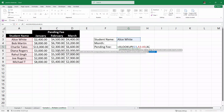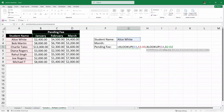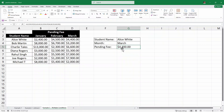I'll type XLOOKUP again and open parenthesis. The lookup value for this inner function is the month, which is in cell G4. Then comma — the lookup array is this row of month headers. Then another comma, and for the return array I'm going to select all three columns that contain the pending fee data. Then I'll close the parenthesis for the inner XLOOKUP and then for the outer XLOOKUP, and hit Enter. And we have the pending fee for Alice for March, which is $4,400.